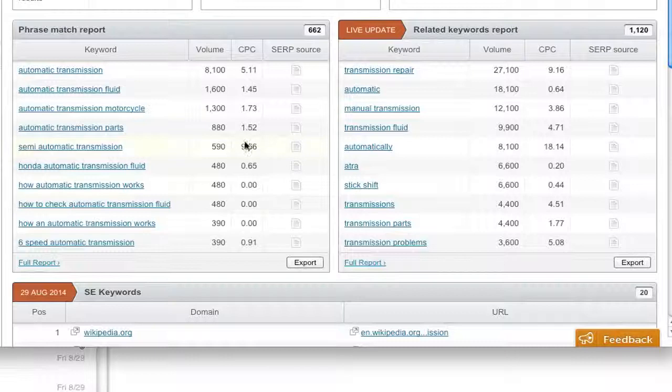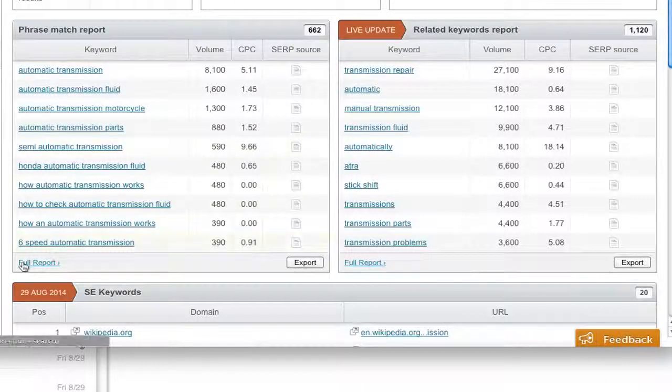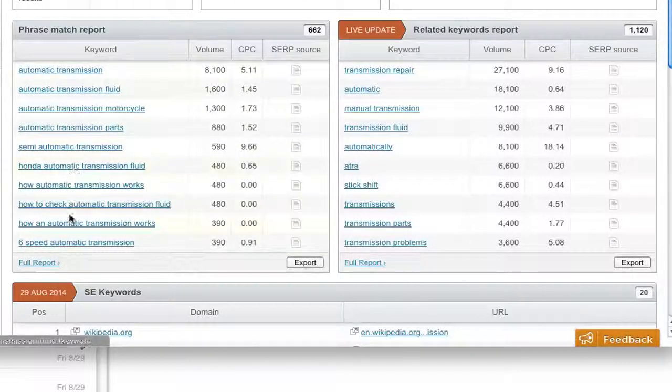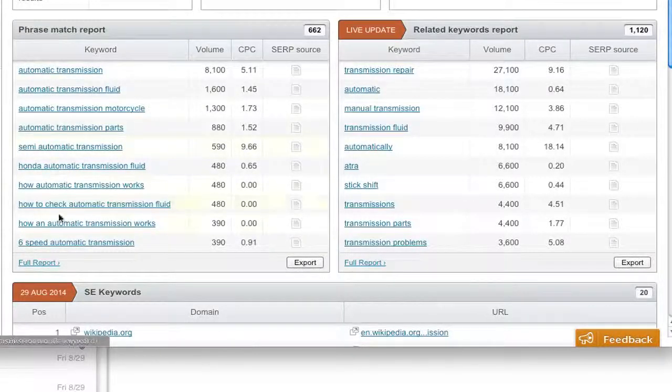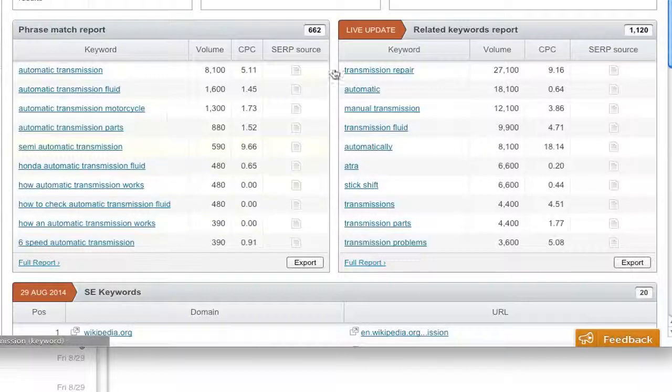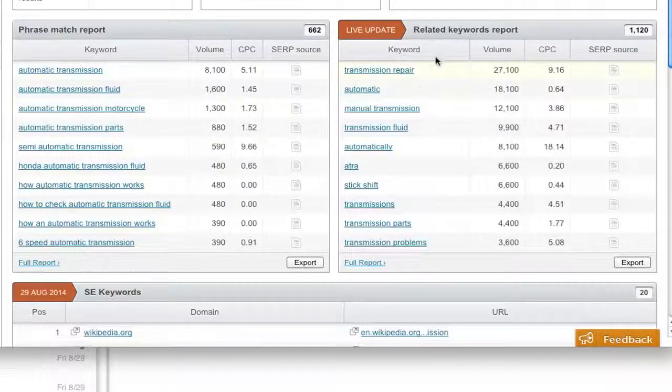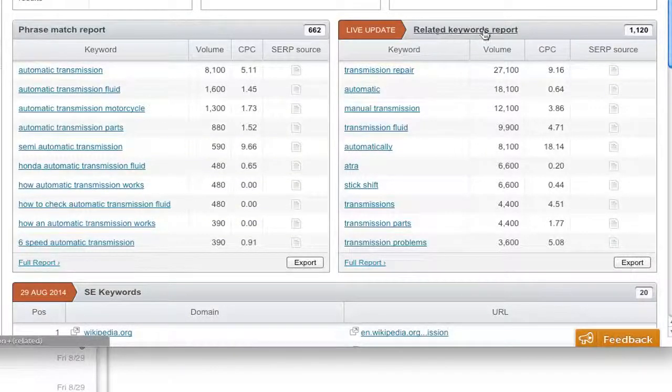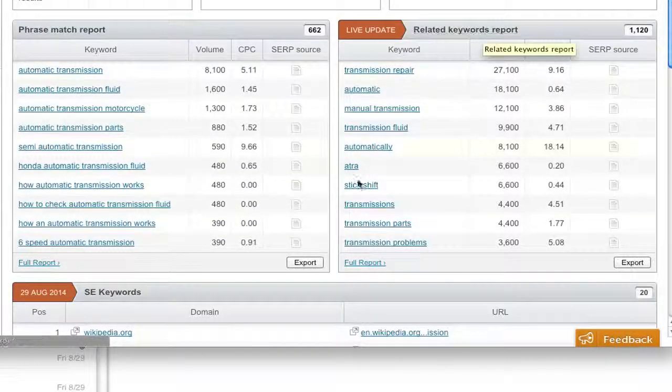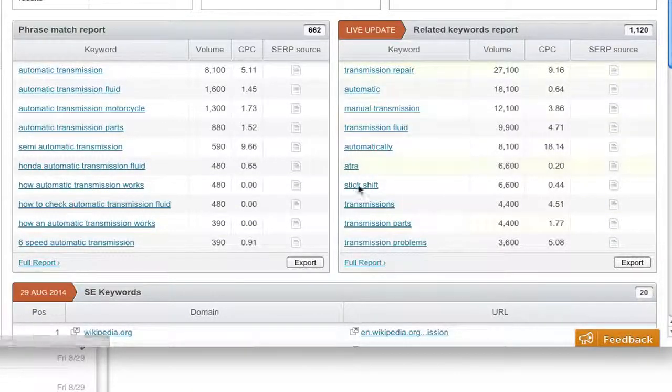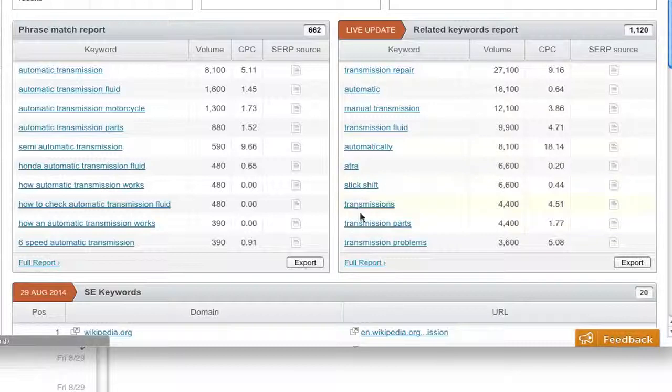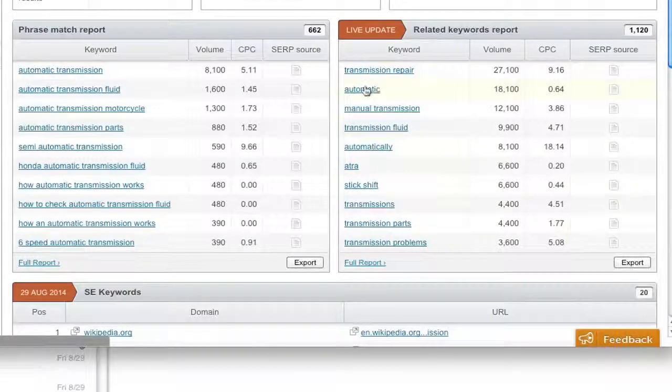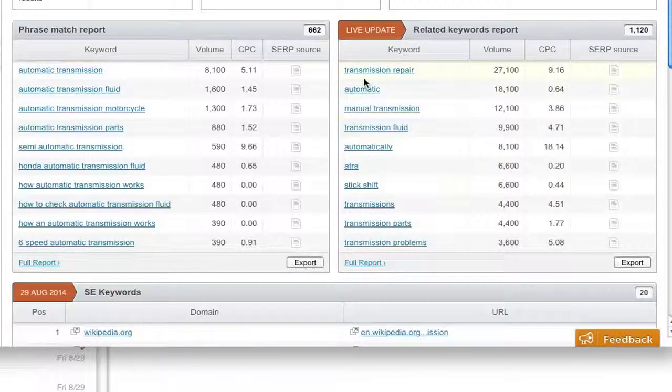Anyway, if you want to get the full report, you can click full report, and you will get some more keyword phrase matches. Then on the right hand side, you're going to see some related keywords. And this is really where you can get many ideas, other ideas for your keywords.